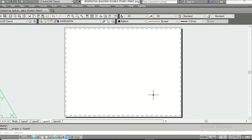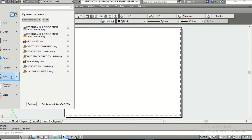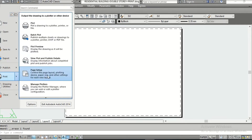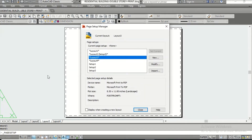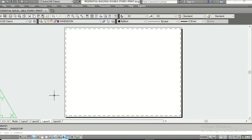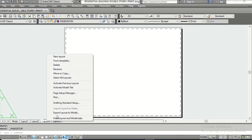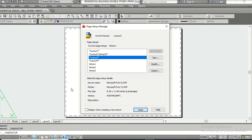The first thing I am going to do is prepare the sheet size. You can do it by two ways. First, go to the Start button, go to Print, and go to Page Setup. The other way is to go to this Layout 3 tab, right-click, and go to Page Setup Manager. You get the same dialog either way.